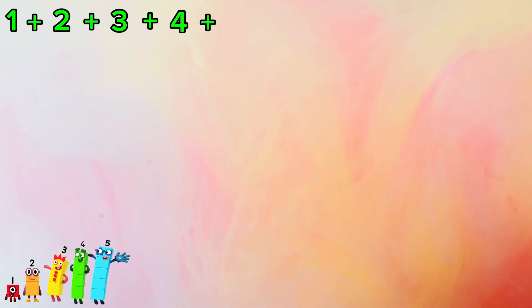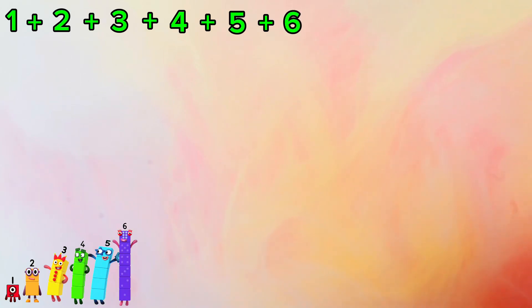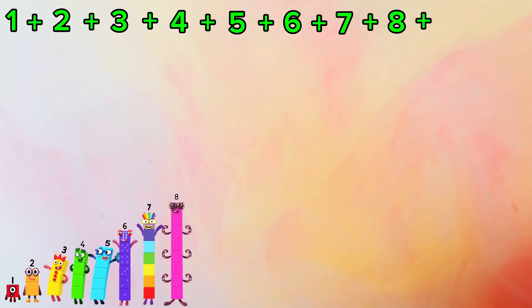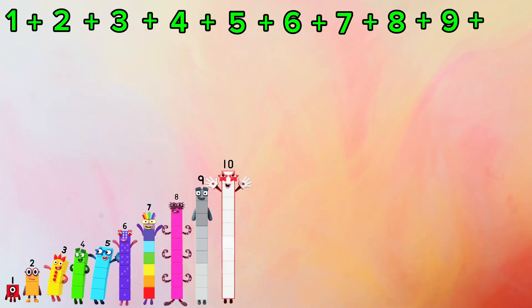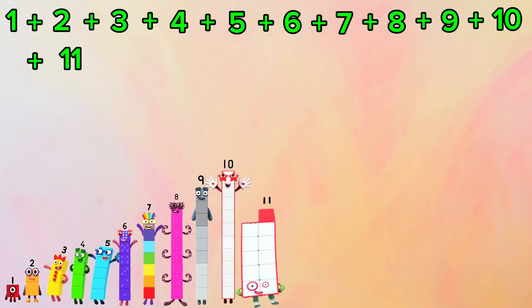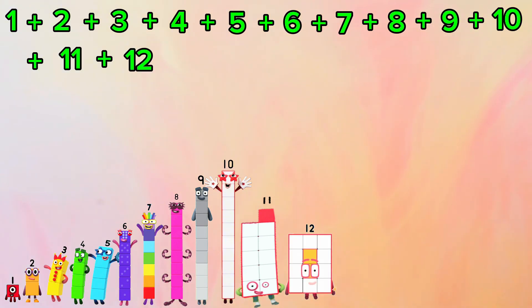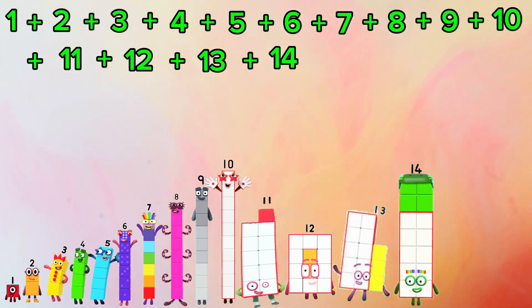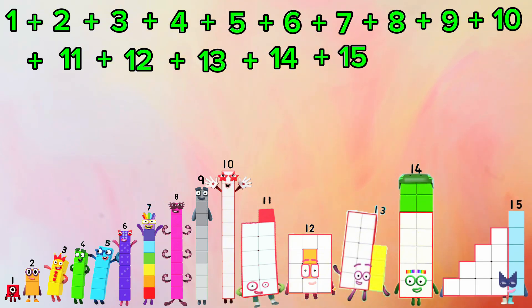1 plus 2 plus 3 plus 4 plus 5 plus 6 plus 7 plus 8 plus 9 plus 10 plus 11 plus 12 plus 13 plus 14 plus 15 is equals to 120.